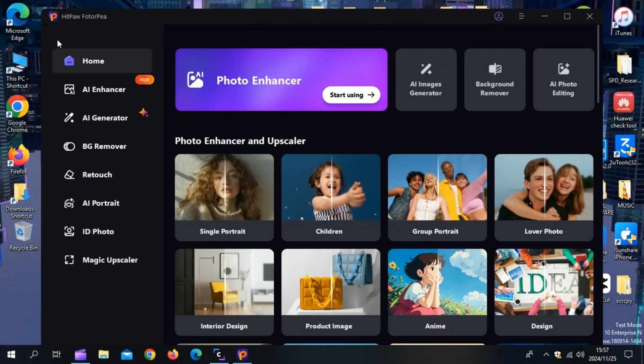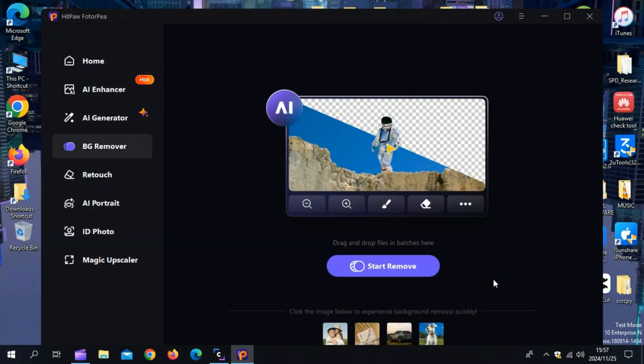If you wish to remove the background from images, Hitpaw Photopea has a background removal feature. Apart from helping you eliminate the background images, Hitpaw Photo also assists you in applying background colors and images.